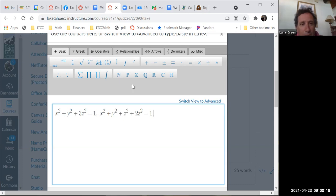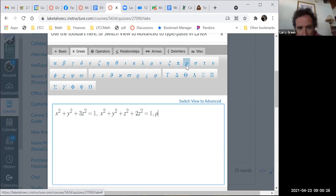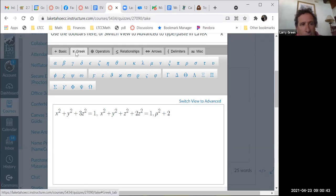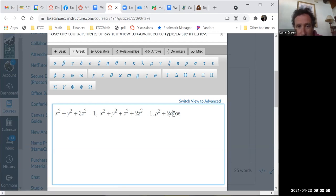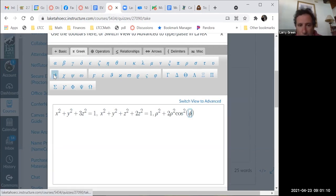x squared plus y squared plus z squared is rho squared. And z is rho cosine of phi, so 2z squared is 2 rho squared cosine squared of phi. The equation becomes rho squared plus 2 rho squared cosine squared phi equals 1.